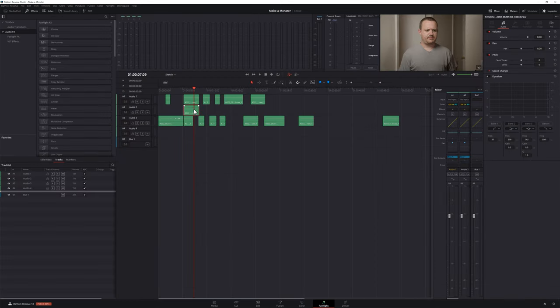The last step is to create the demon voice, which we'll do in the Fairlight tab. This part is pretty easy — simply duplicate your dialogue clip onto a new track, then in the inspector tweak the pitch to your liking. This will give you a layered voice with two different pitches, which is perfect for that demon possession sound. Okay yeah, it was the milk. But that's it for me — to learn more about how to use the Fusion page click here, and until next time don't forget to go out and make stuff. Thanks for watching.